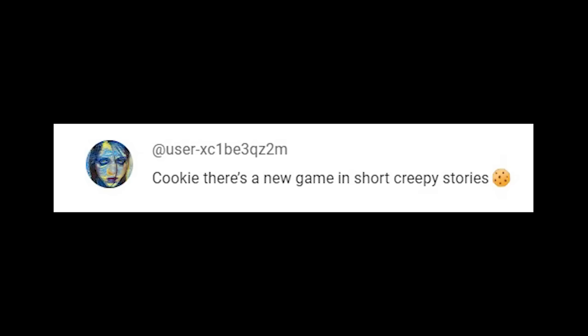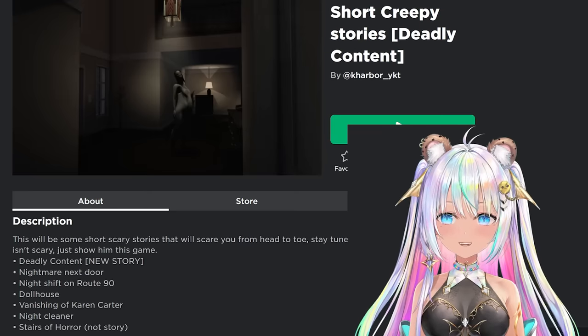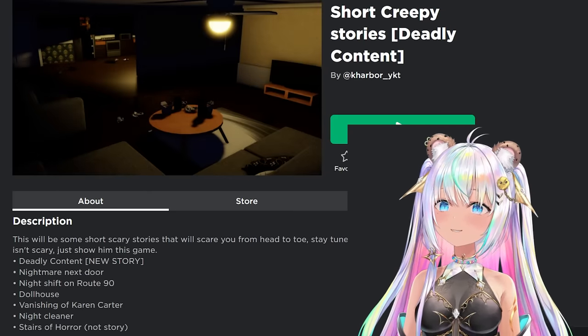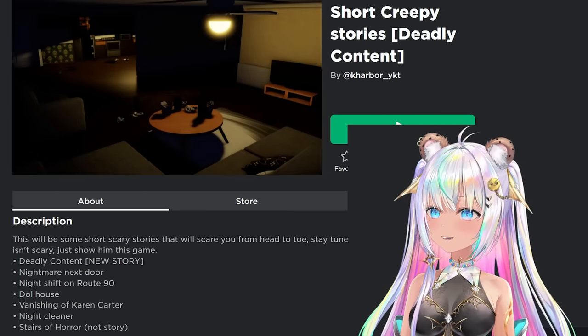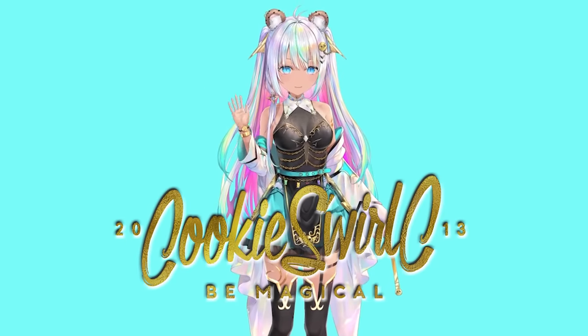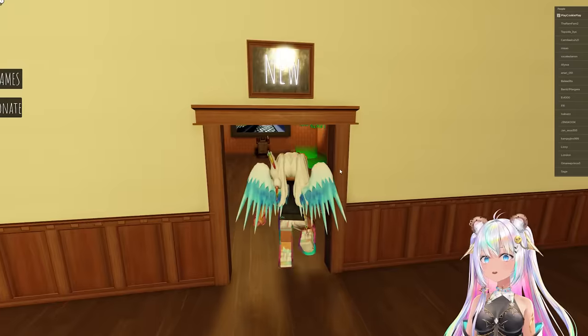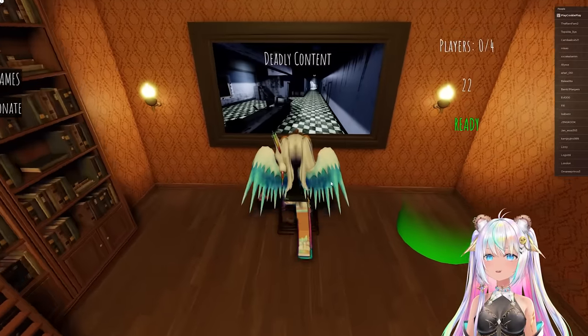Cookie, there's a new game in Short Creepy Stories. That's right, there's a brand new short creepy story that I haven't played yet. Cookie's World, all right let's go in and play the new game, Deadly Content.